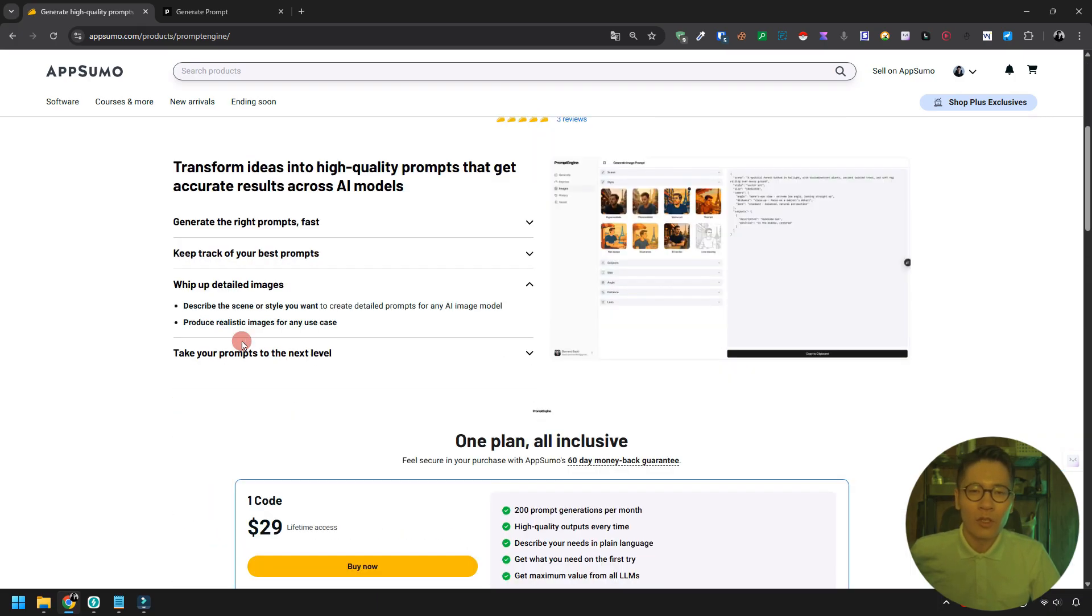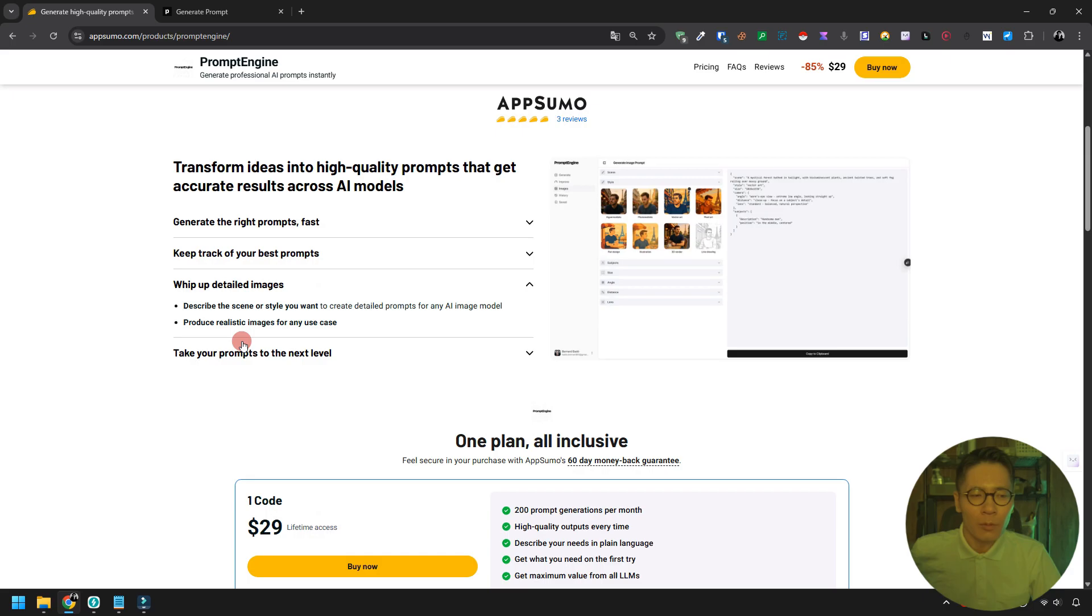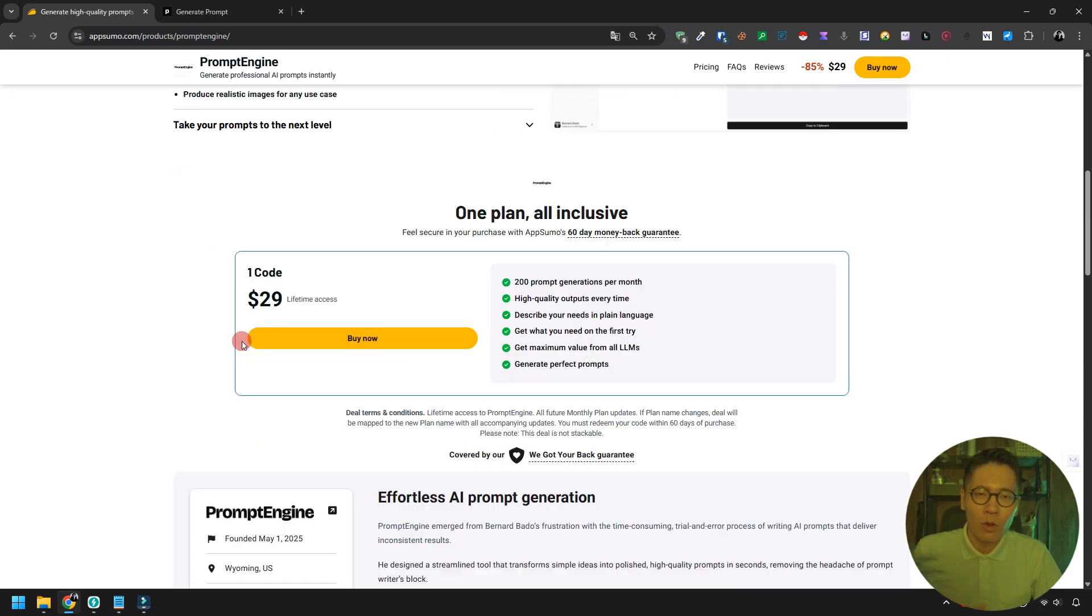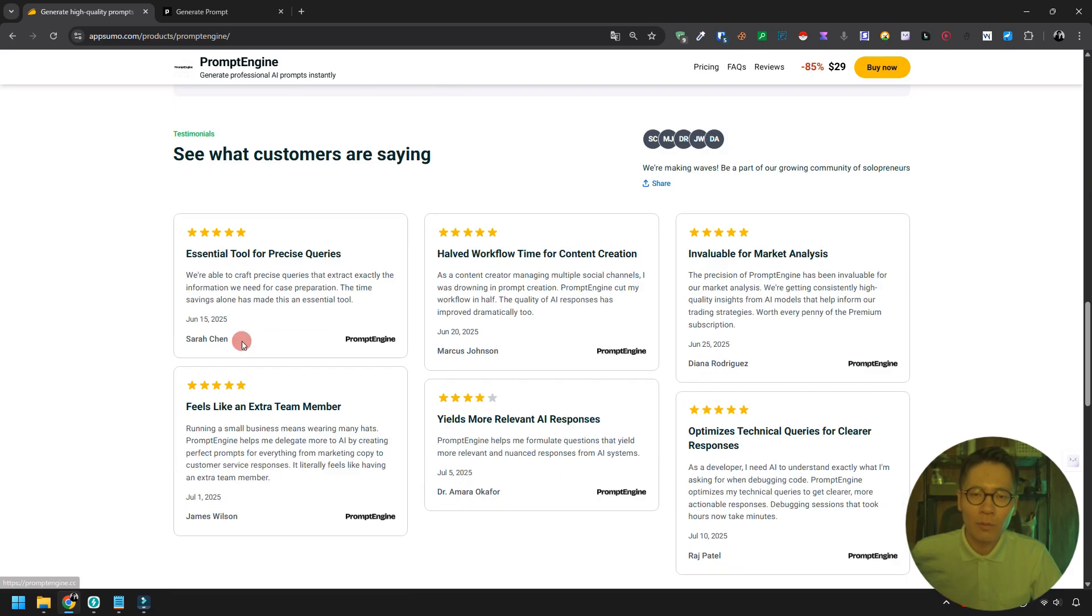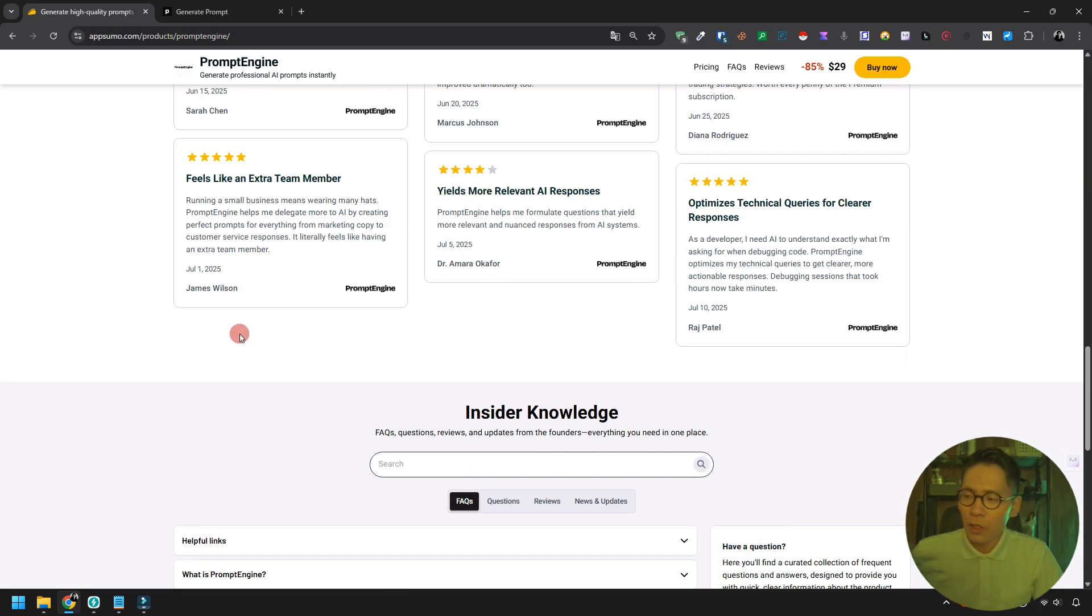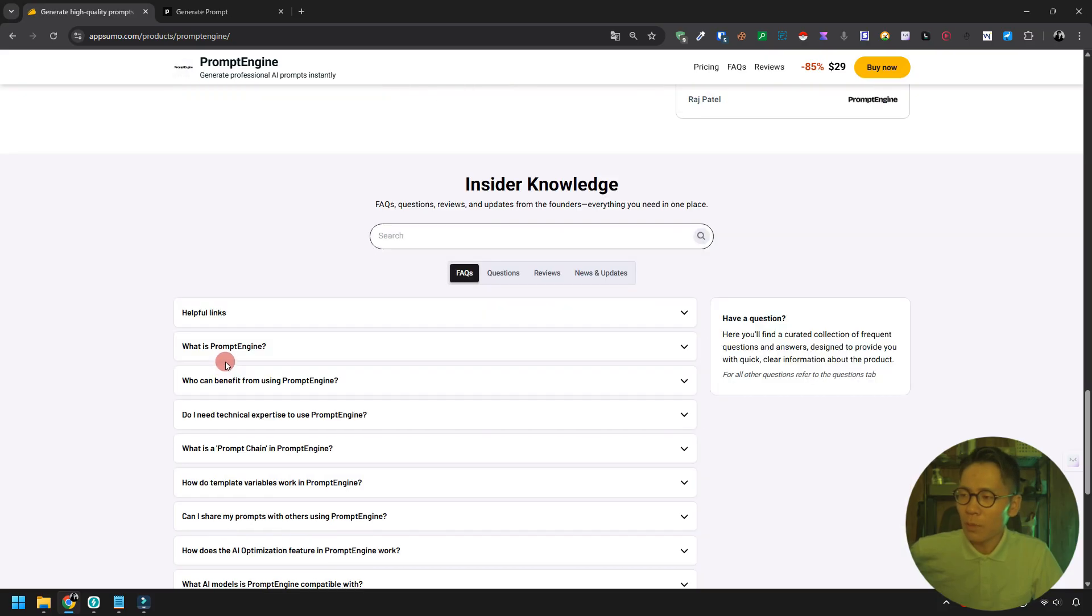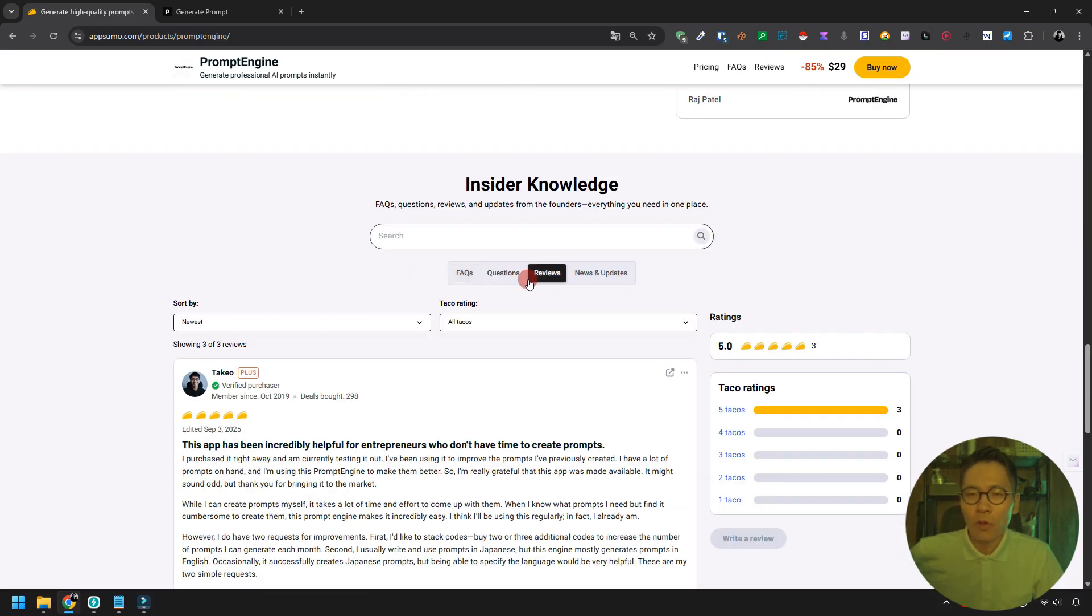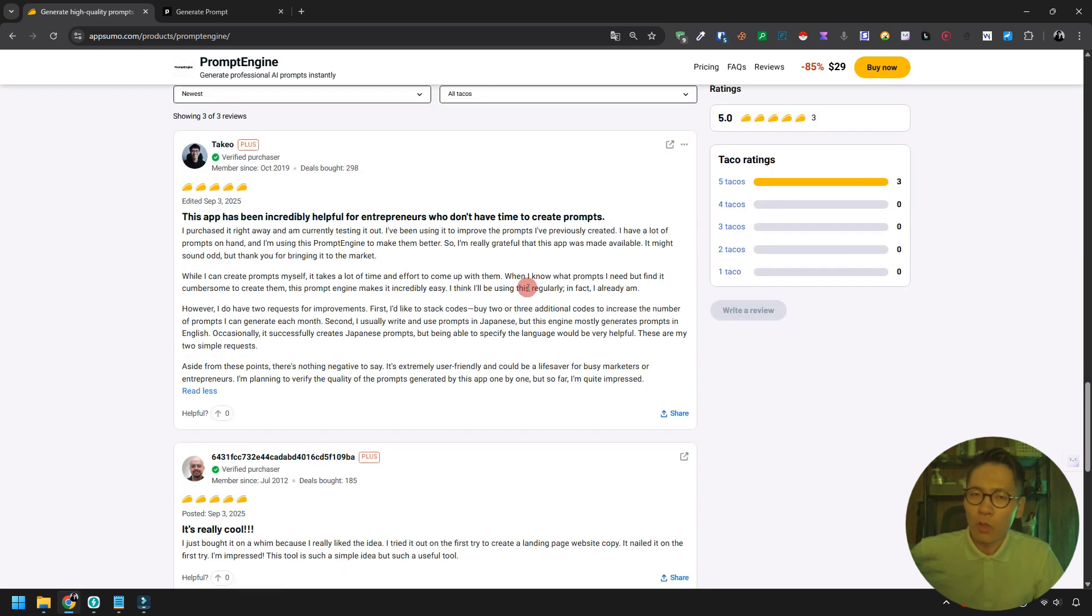If you're struggling to create prompts, whether you're an entrepreneur or a marketer, even if you understand prompt engineering, crafting prompts can be tough. This video is definitely for you. I've also written a detailed review on AppSumo, so check that out too.